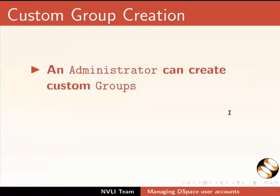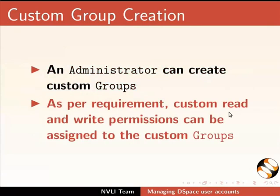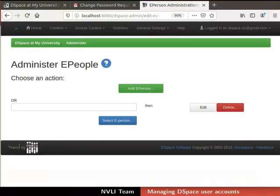Additionally, an administrator can create custom groups. As per requirement, custom read and write permissions can be assigned to the custom groups. Now, let us proceed to create a custom group using Admin Authority. Switch to dspace interface.